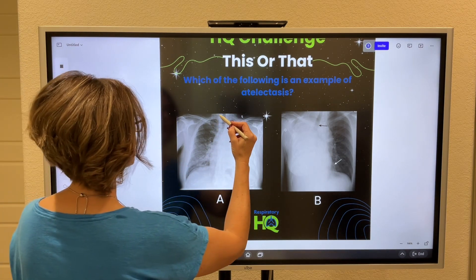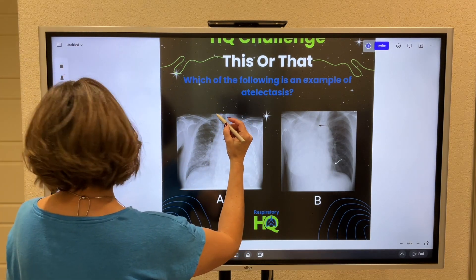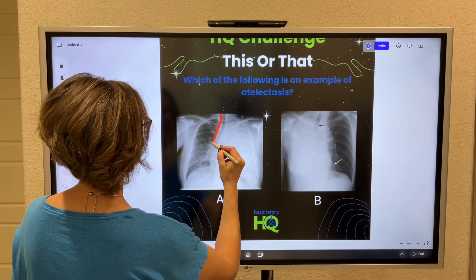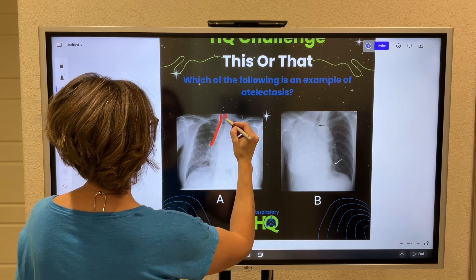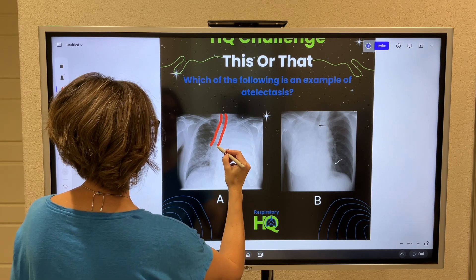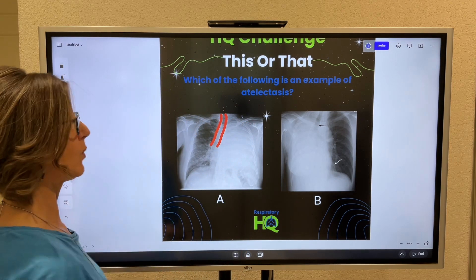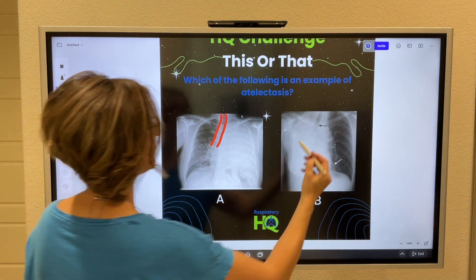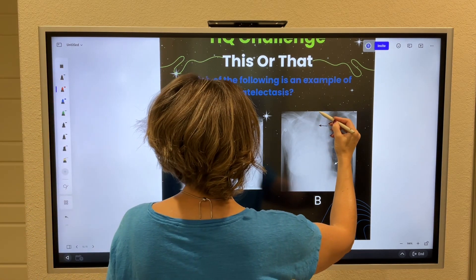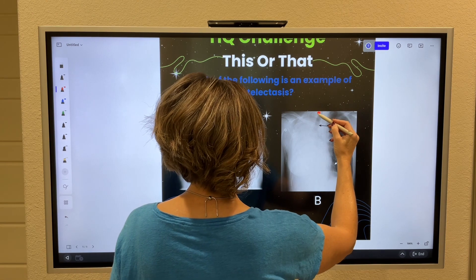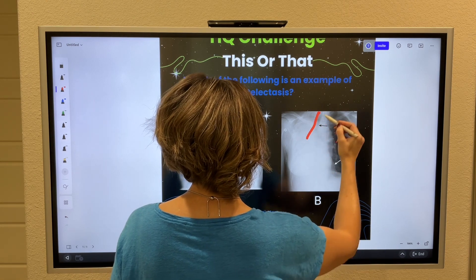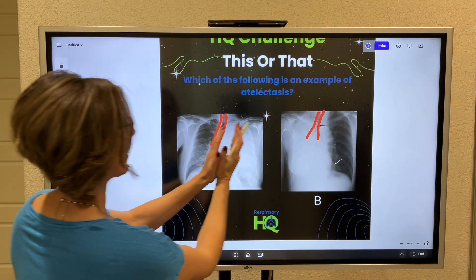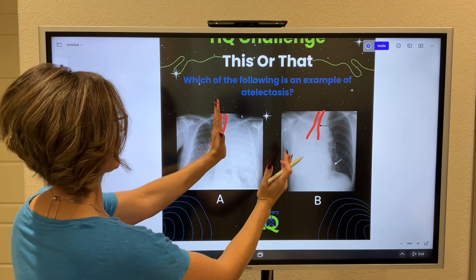If you look at this one, I'm just going to draw the trachea for you — outline the trachea. There's the trachea, and it's shifted away from midline. And in this one, you also see that tracheal shift away from midline.